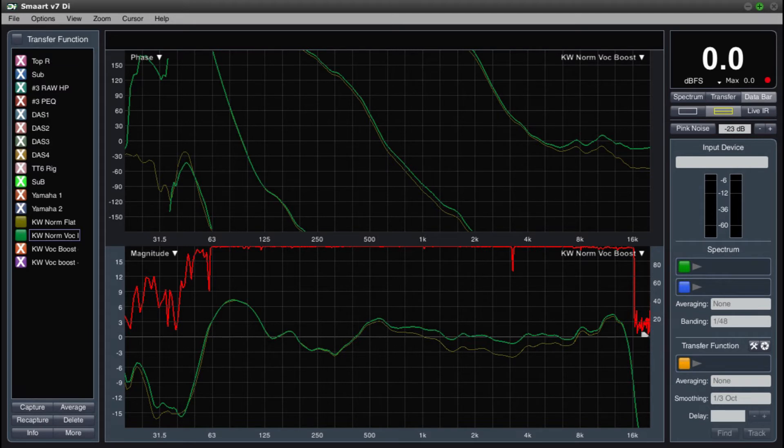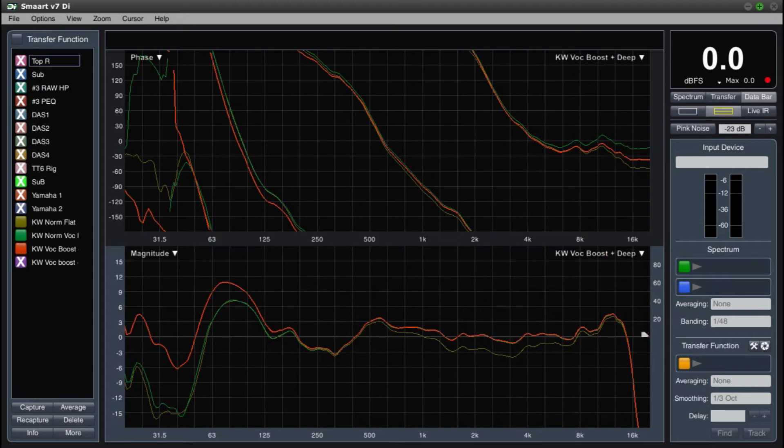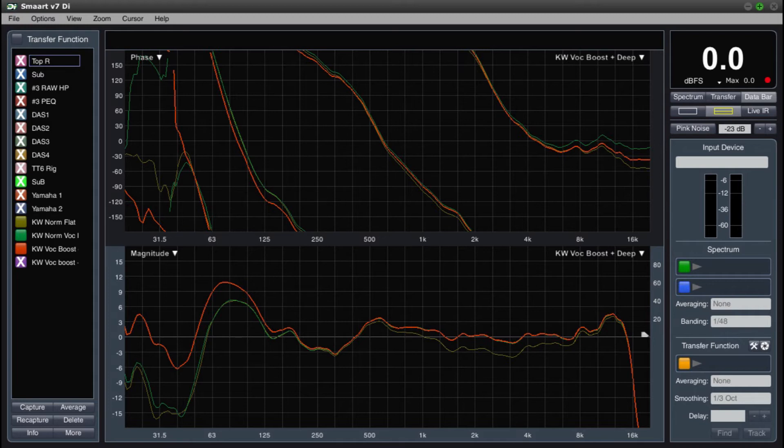If I then go for the deep mode, you can see the low end increase by about 3.5 dB. The low end also extends from around 80 Hz down to a solid 70 Hz at the peak.